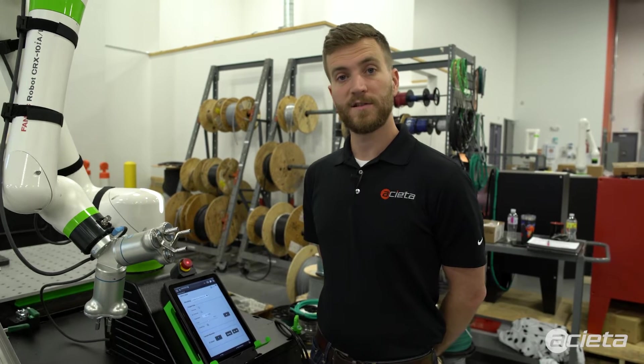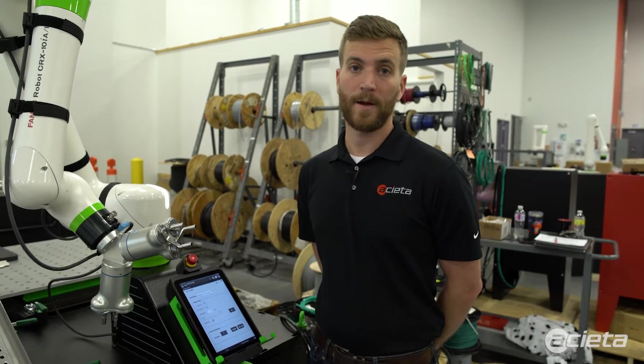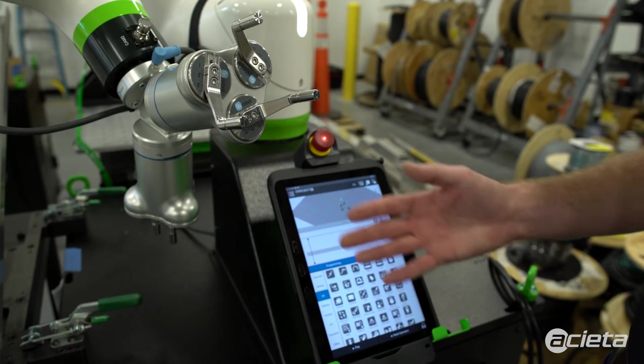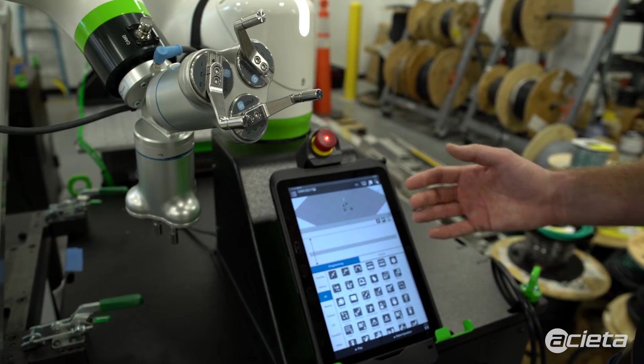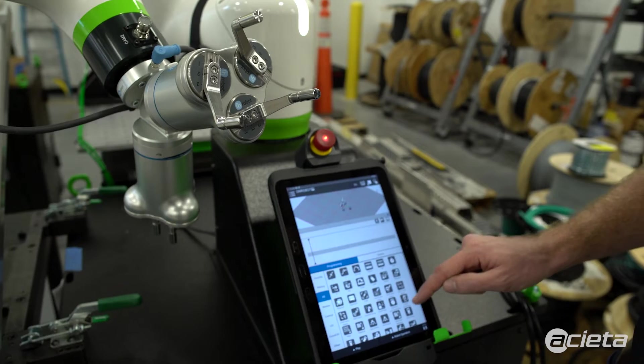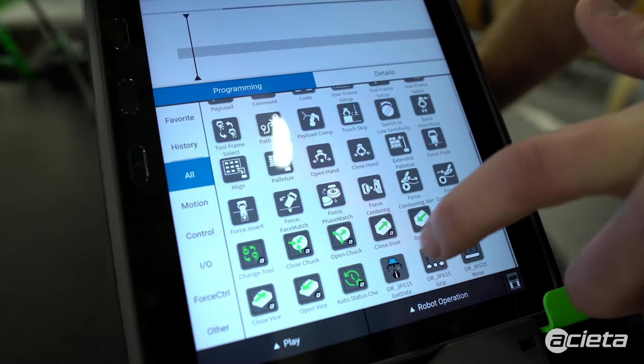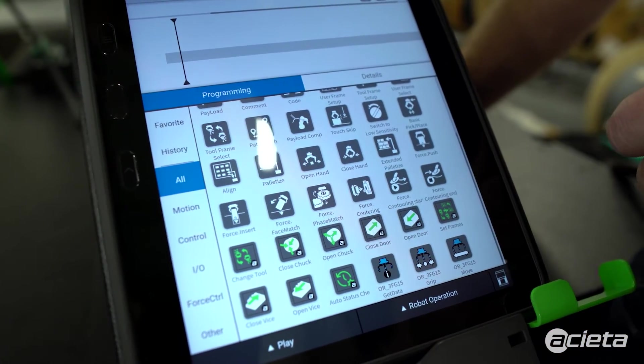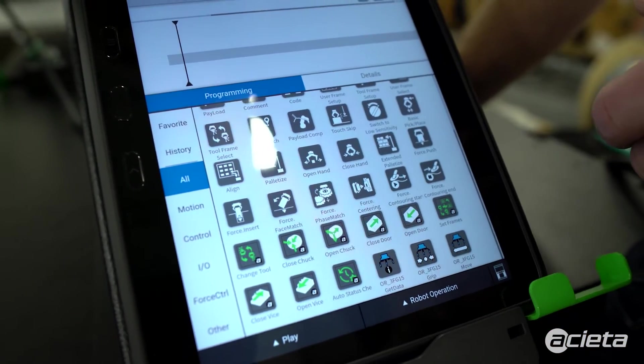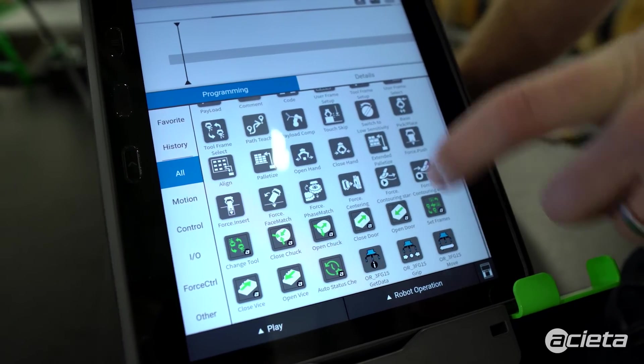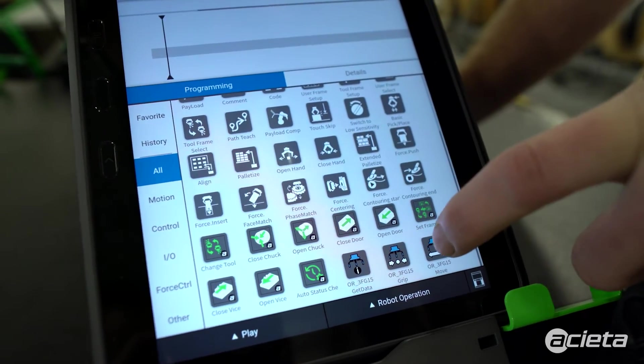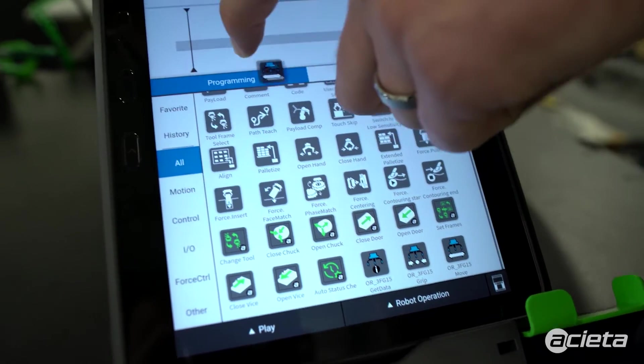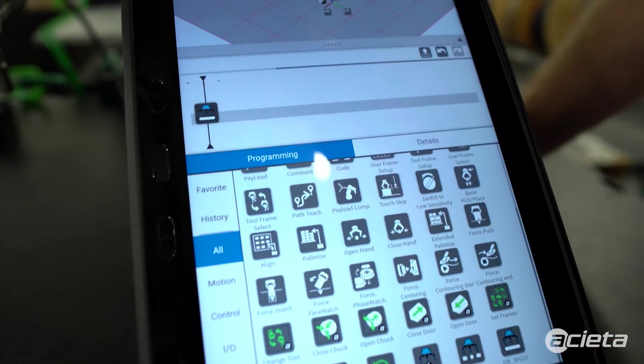Now that the grippers are installed and configured, we can begin programming. When the plugins are installed on the robot, you'll see icons specific to the OnRobot grippers. To use these icons, you can drag them into the programming timeline.